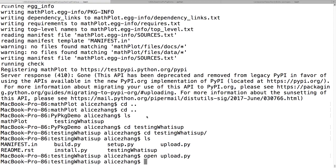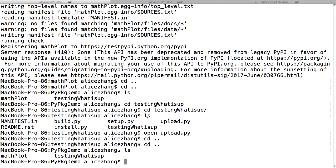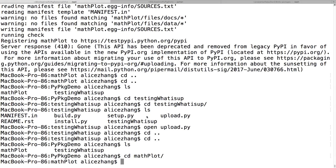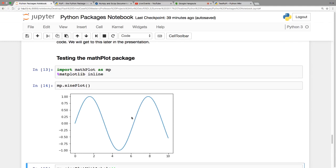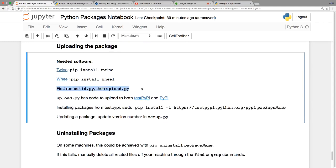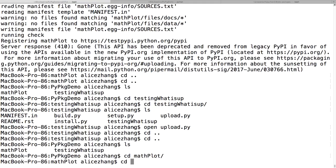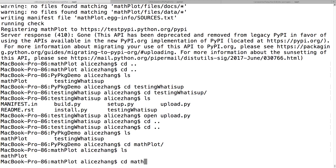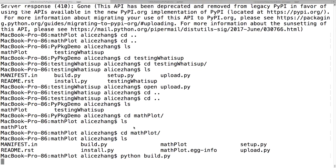We figured out that before you upload, you actually have to first run build.py and then upload it. So running 'python build.py' — now that it's built, you can see it added some different things including an egg file and a build folder. Then you should be able to run 'python upload.py'.